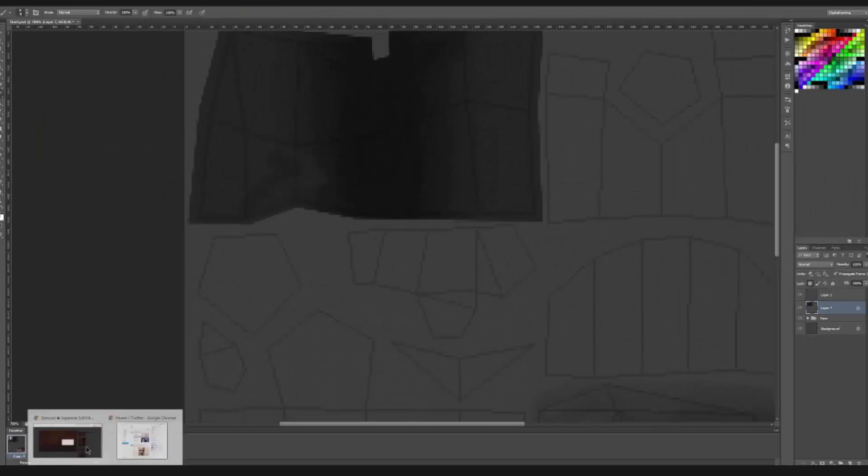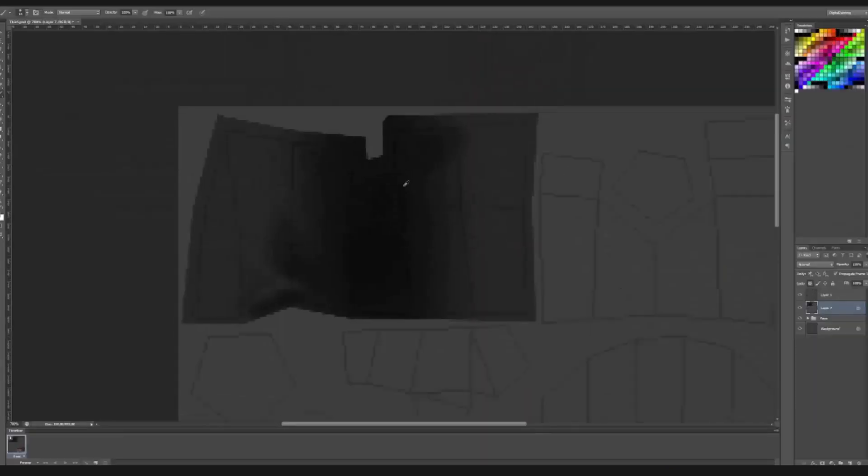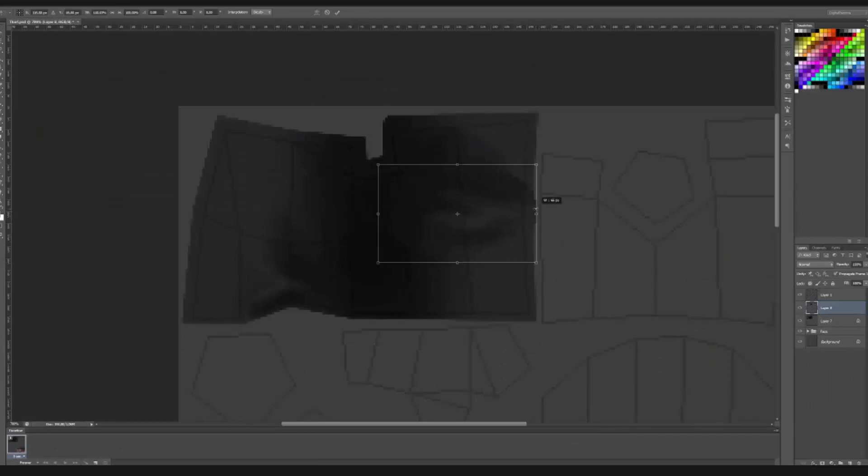But before I do that, I take care of the cloth here. Now, these are supposed to be really strong, bold shapes. That's why the legs are so thick because they're meant to be seen from far.